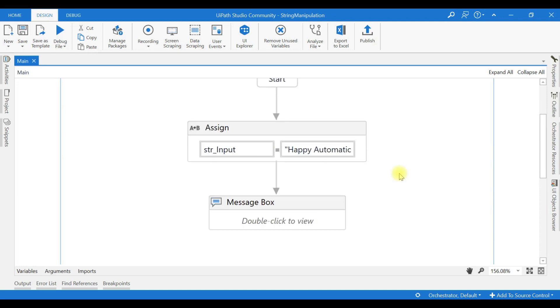Hello friends, now we will see one of the string manipulation features: substring. Substring is helpful for us to extract part of a string from a string value.